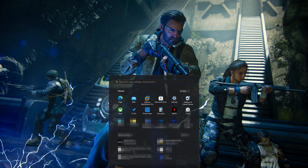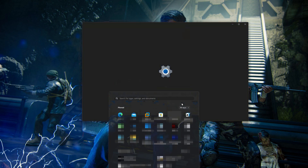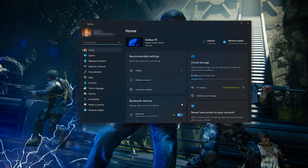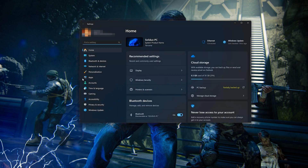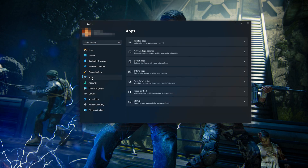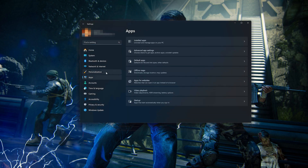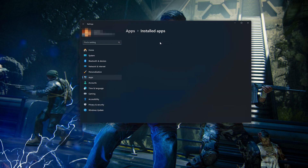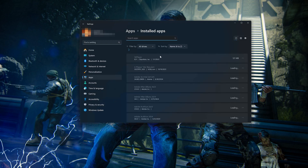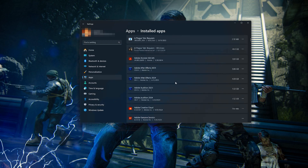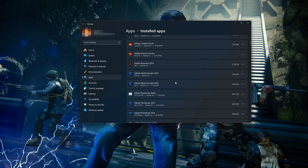First, open the Start menu. Open your Settings. Open Apps. Open the Installed Apps section. Locate Call of Duty.